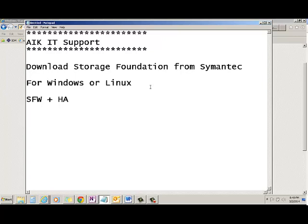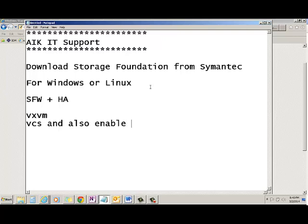All the applications which I am saying is it will have VXVM and it will also have VCS and you can also enable VVR on the same package.